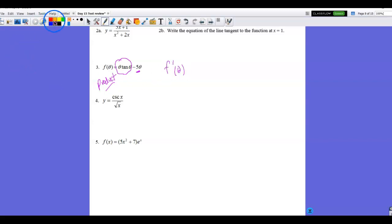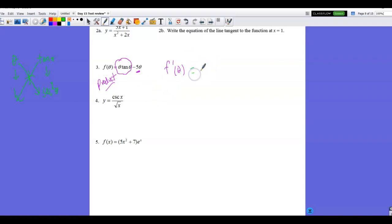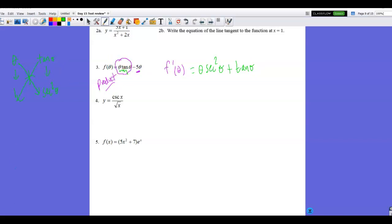Setting up the product rule for theta times tangent theta: the derivative of theta is 1, and the derivative of tangent theta is secant squared theta. So f prime of theta equals theta·sec²θ + tan θ — that is the derivative of the first term. For the second term, 5 theta, the power rule gives simply −5. So f prime of theta equals theta·sec²θ + tan θ − 5.